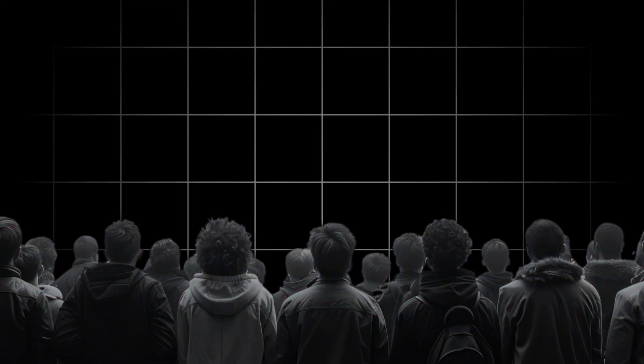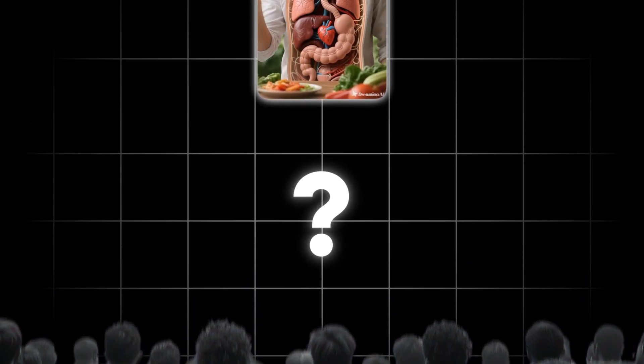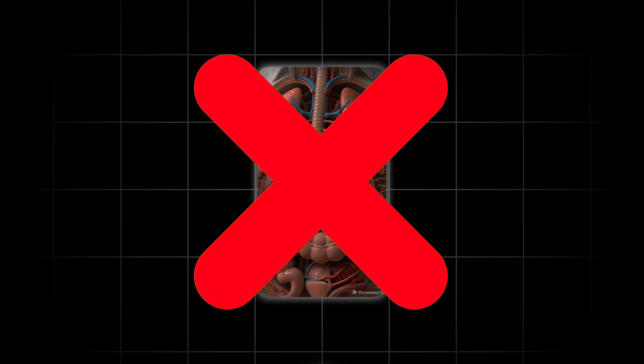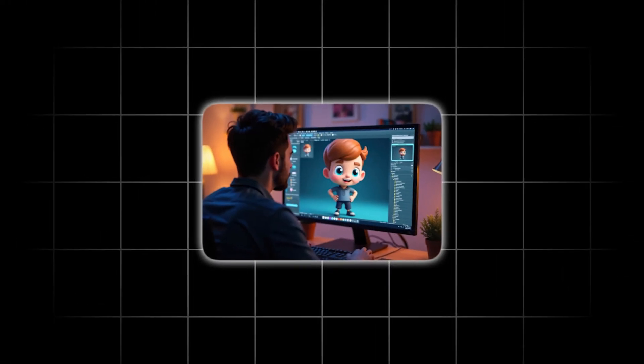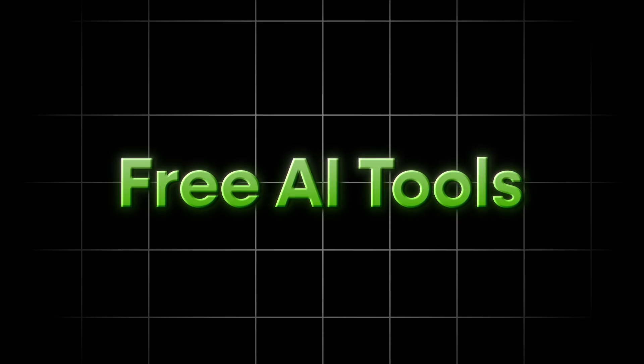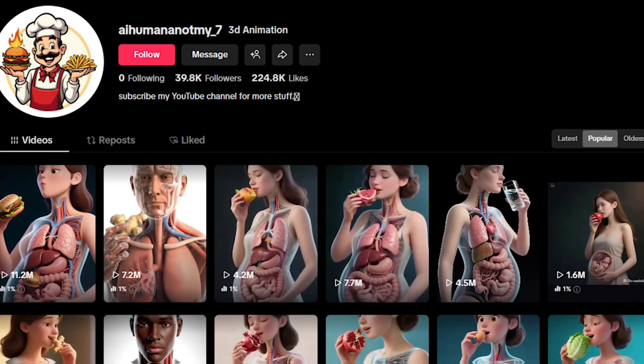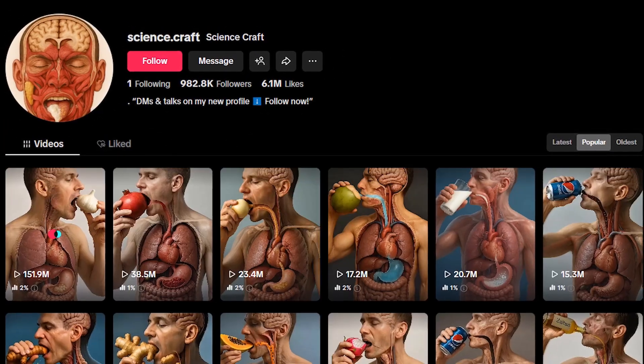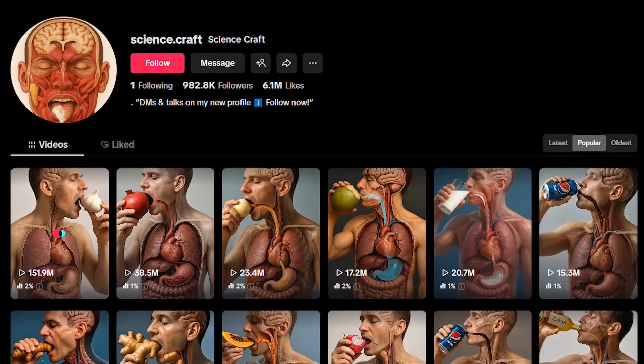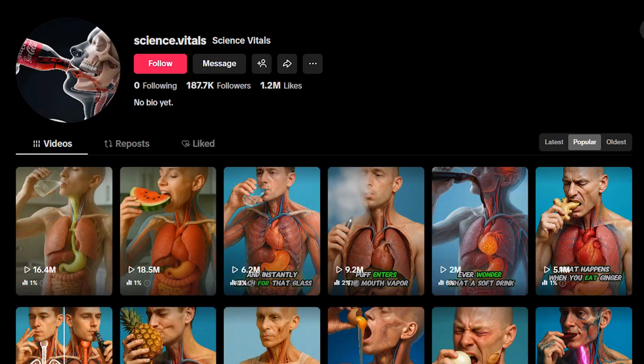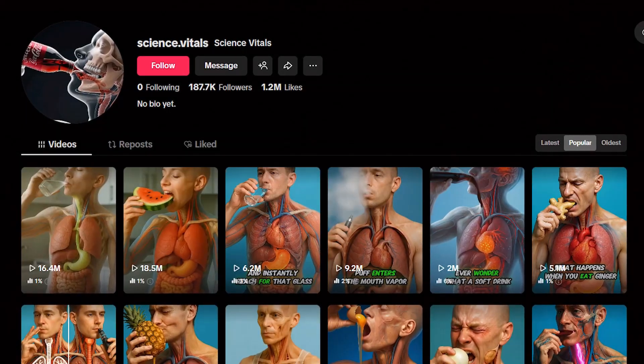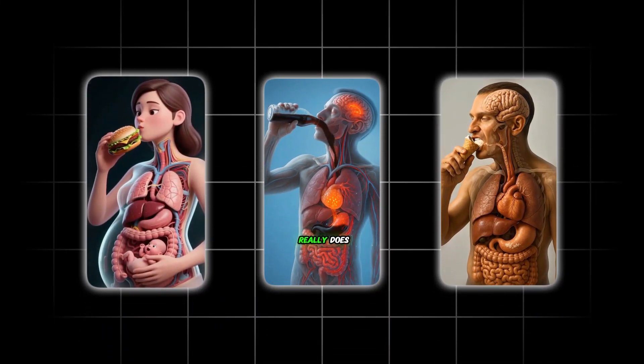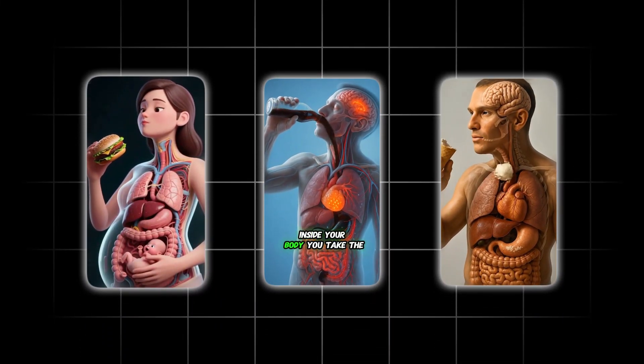Most people watching have no idea that the creators behind these videos aren't actually filming anything. They're not doing any animation from scratch. They're not even recording their own voice. Everything's made with free AI tools. I'm talking about channels going from literally zero followers to hundreds of thousands in just a few days. And they're all using the same exact formula.